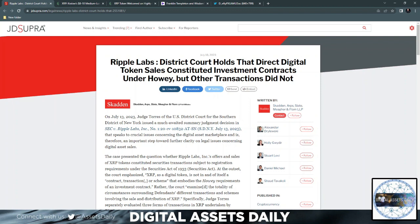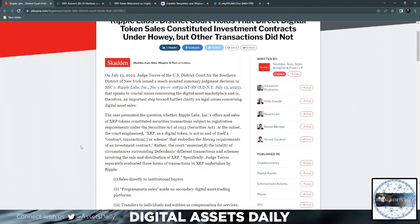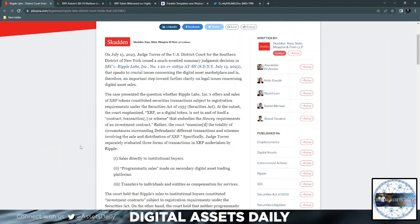District Court holds that direct digital token sales constituted investment contracts under Howey, but other transactions did not. The case presented the question whether Ripple Labs Inc's offers and sales of XRP tokens constitute securities transactions subject to registration requirements under the SEC Act of 1933. At the outset, the court emphasized XRP as a digital token is not in and of itself a contract transaction.